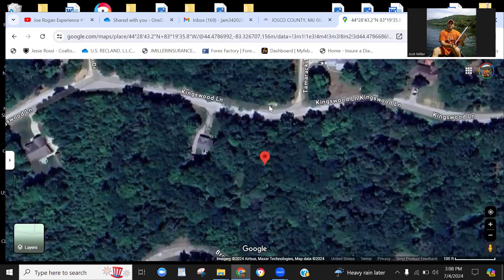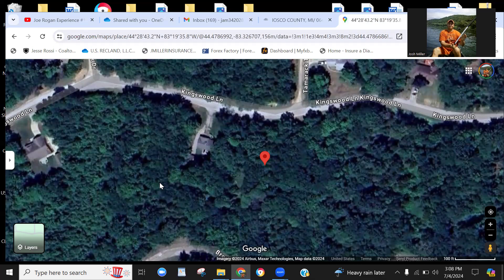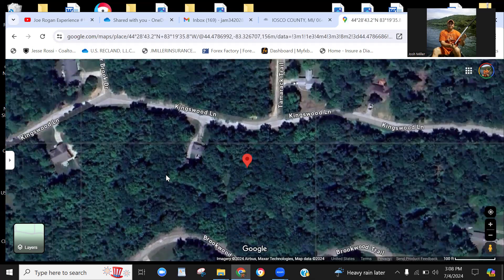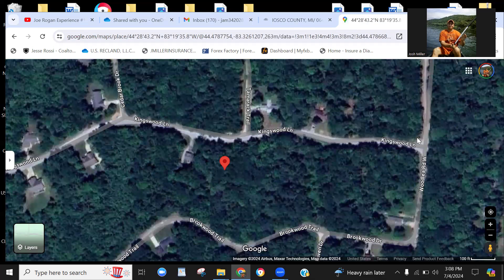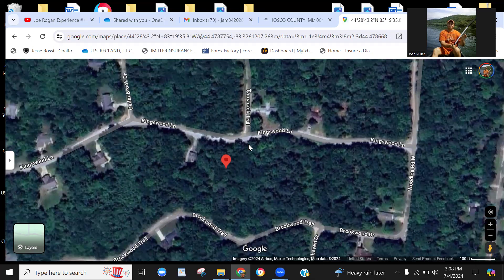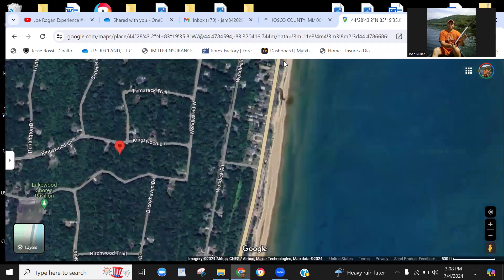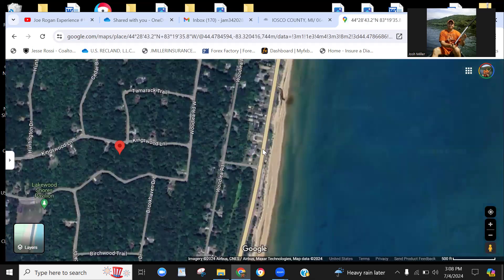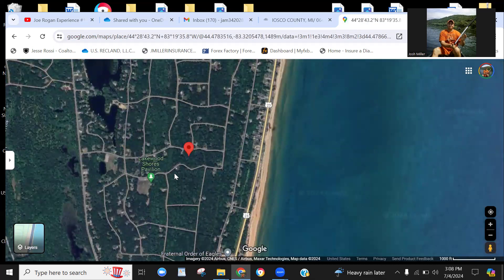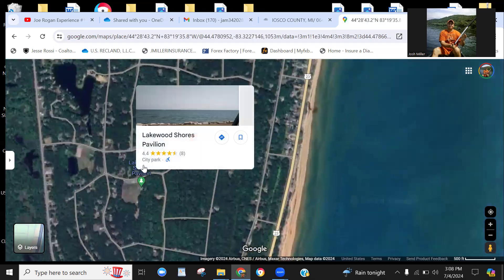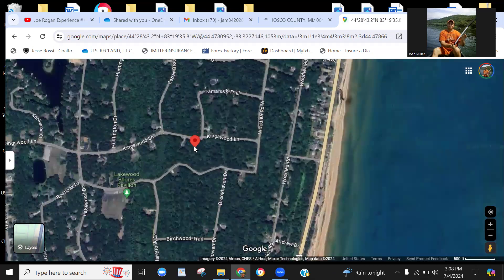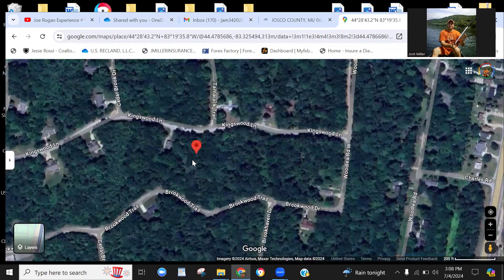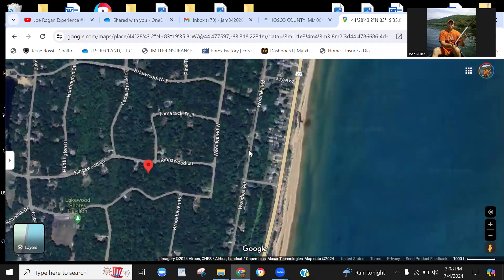Let's take a look. Here's the property. This is the center of the property. It has access here to Kingswood Lane. So you can see there's some homes in the area, so you've got power. It's paved access, really nice little wooded, quiet, serene area right off Lake Huron. You can see here's the beach, and then you can see Route 23 right there along the beach. The Lakewood Shores Pavilion is right around the corner from you.